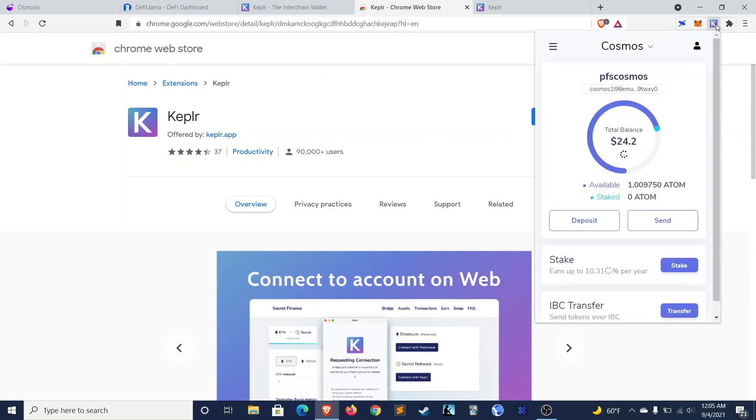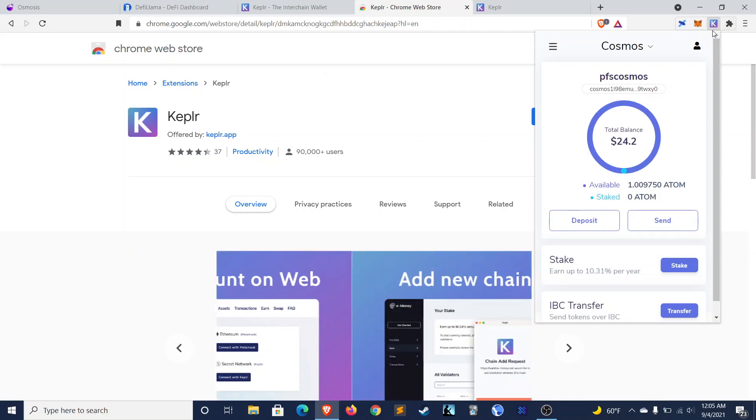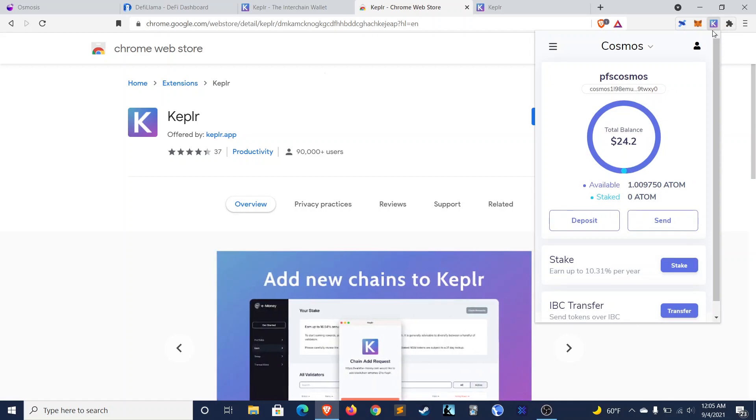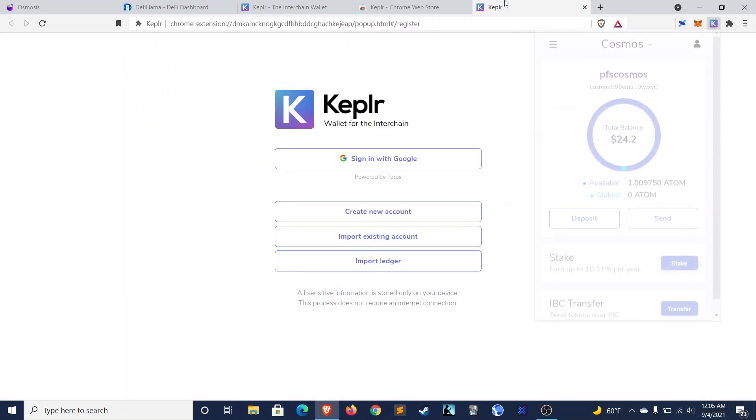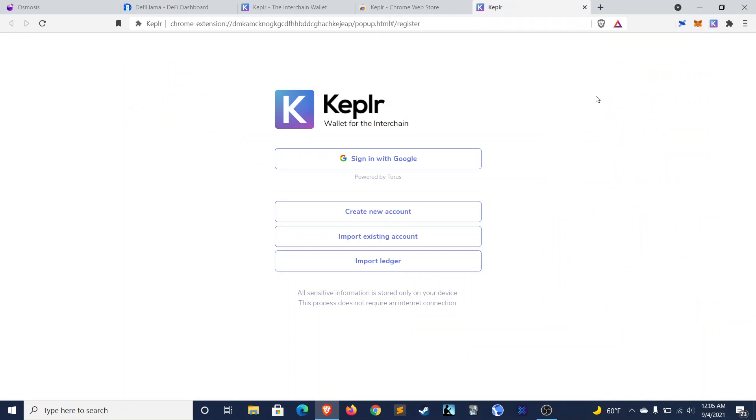And you can see that once you add it, it will appear up in the top right, just like your MetaMask does. One cool thing about Kepler is that when you install it, you'll be prompted with this page, and you actually have the option of signing in with Google, if you choose.